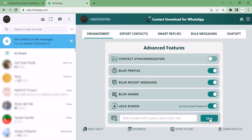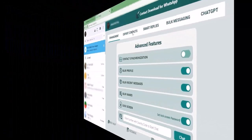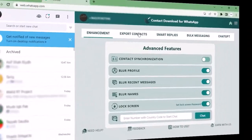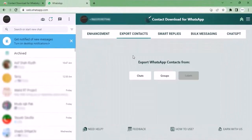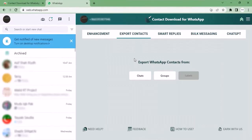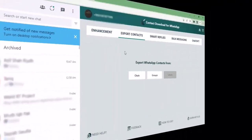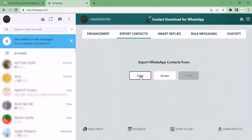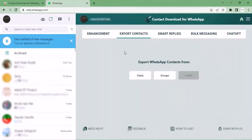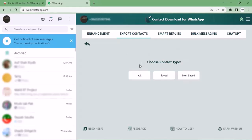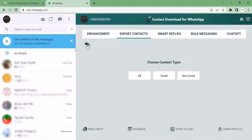Once you click 'Export Contacts', various options are given. You can export WhatsApp contacts from chats or groups. When you click on chats, you can choose contacts whether they're saved or not saved. You can also view URL contacts. As you move to groups, various options are also given: all, saved, non-saved, and past participants.